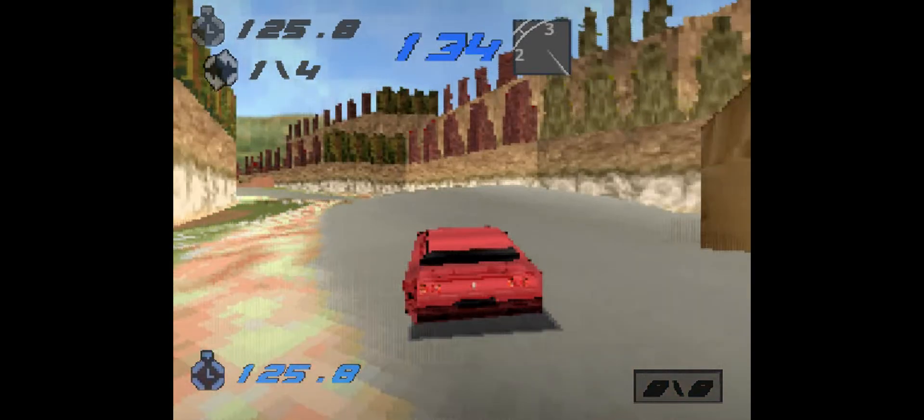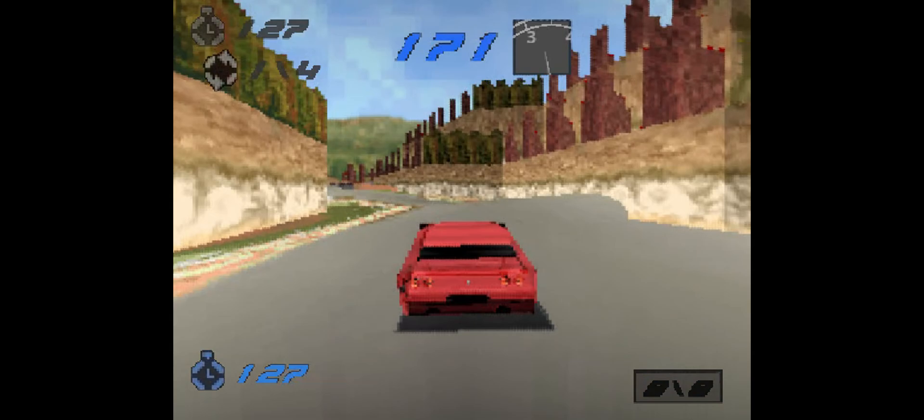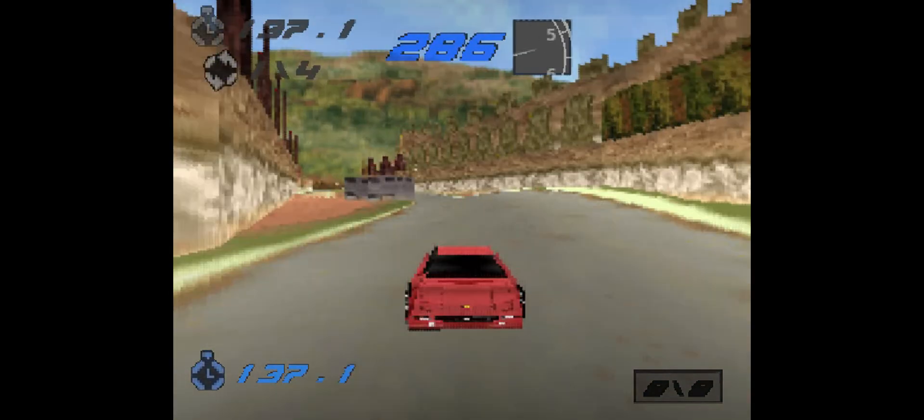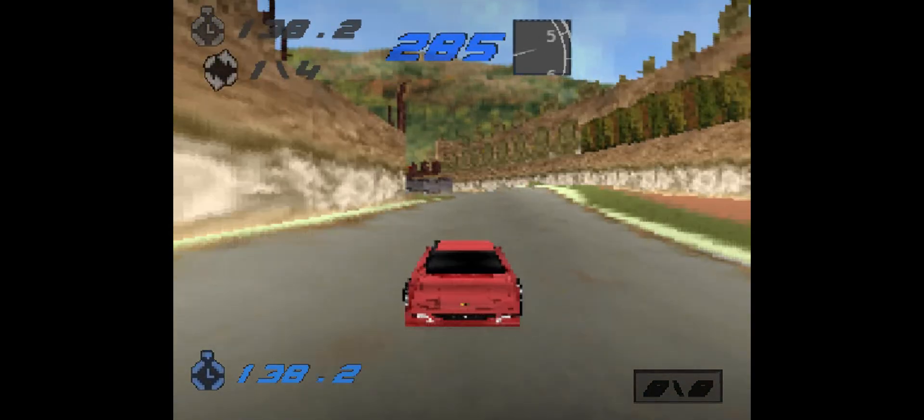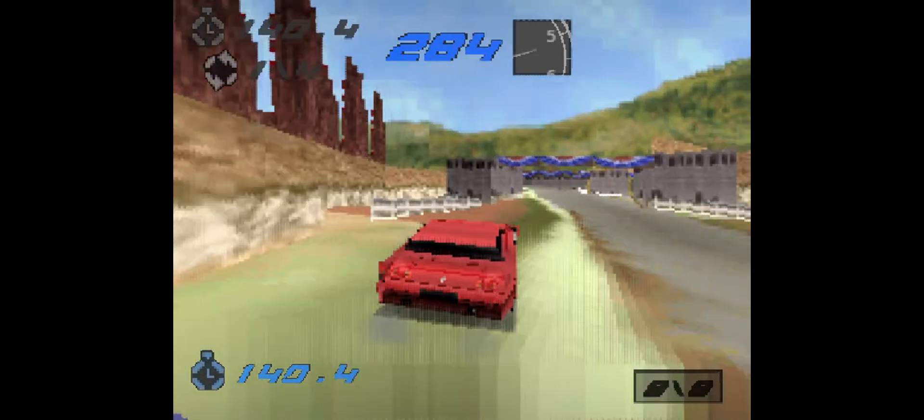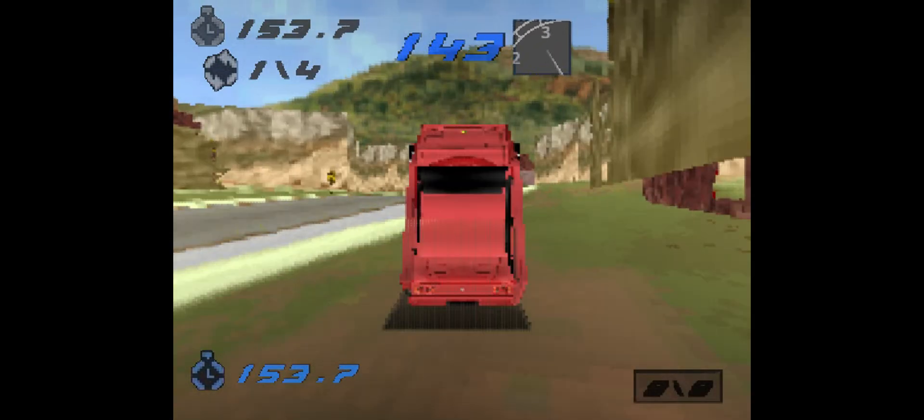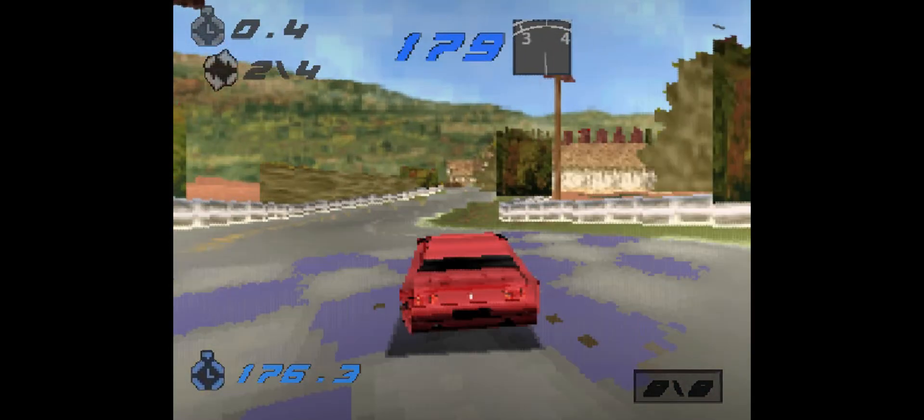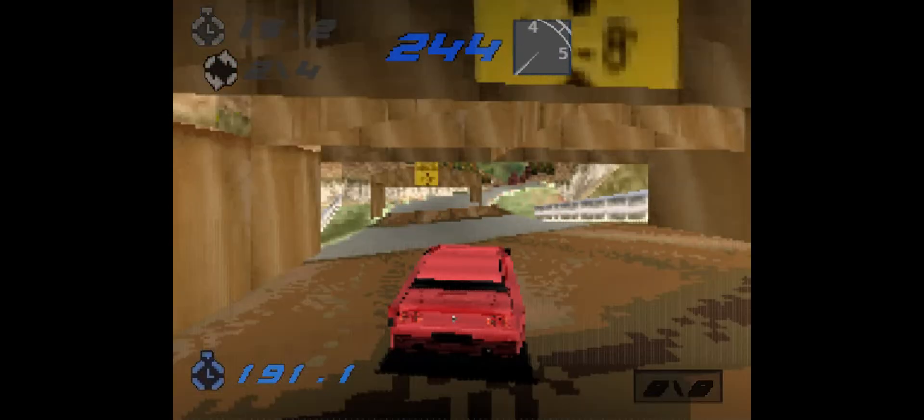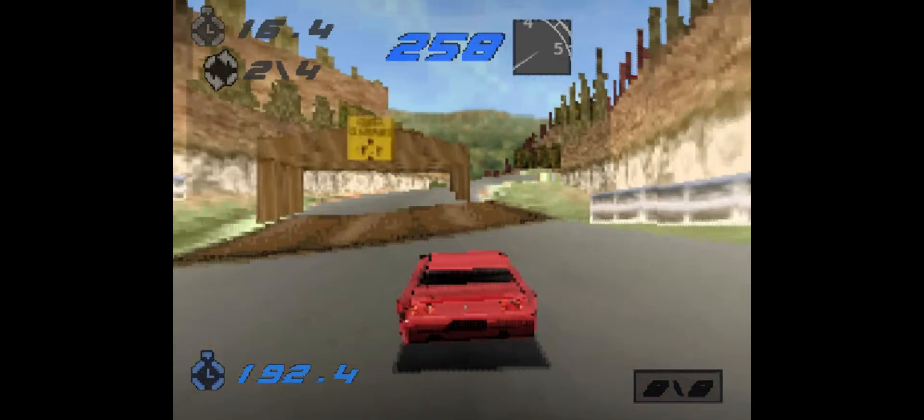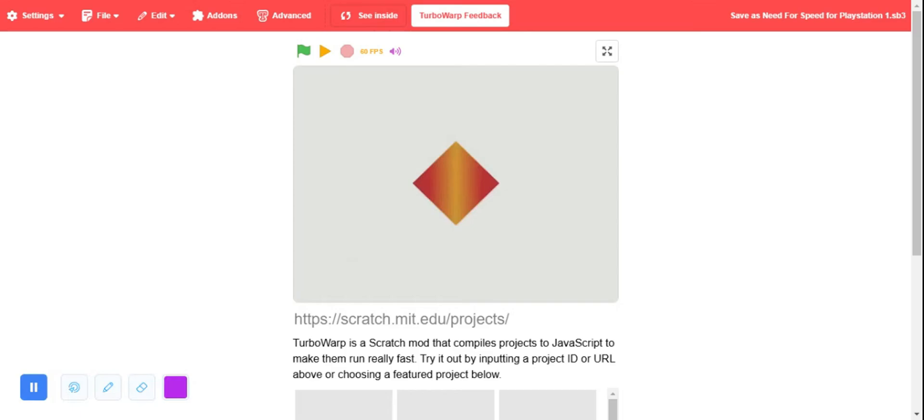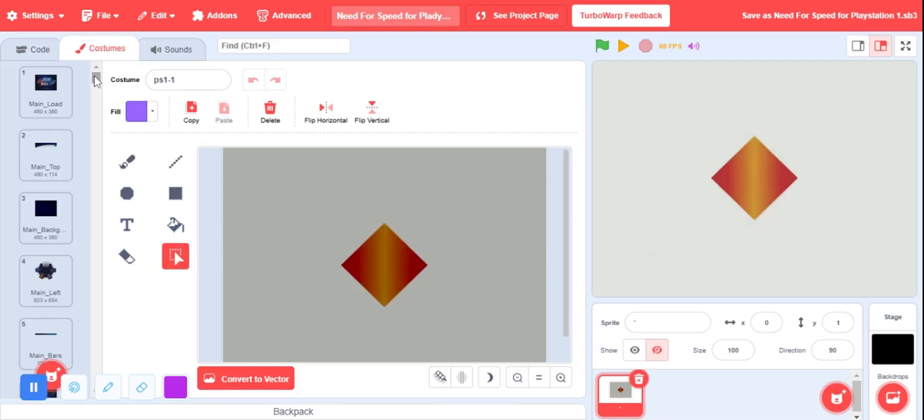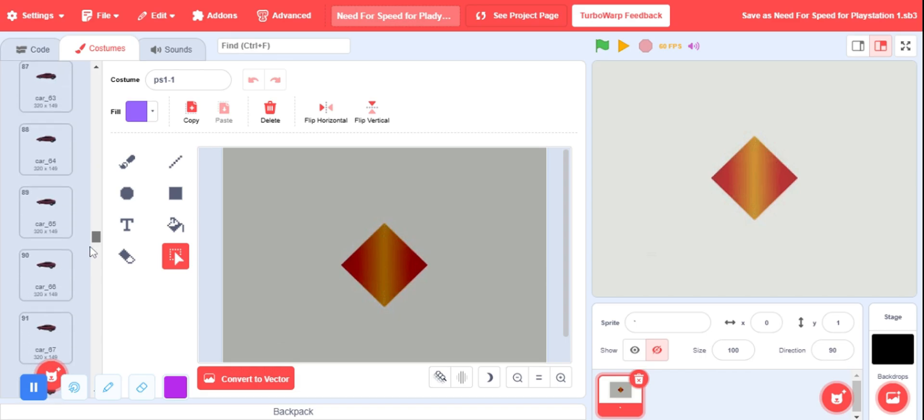Introducing my latest Scratch project. This is not edited, okay? You can see all the assets inside of here.